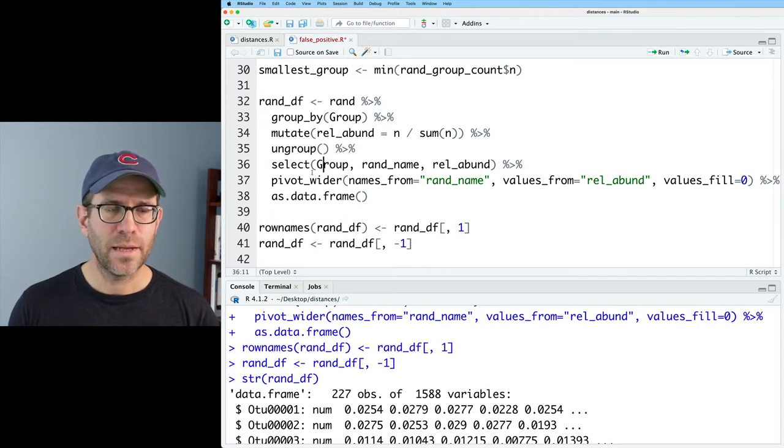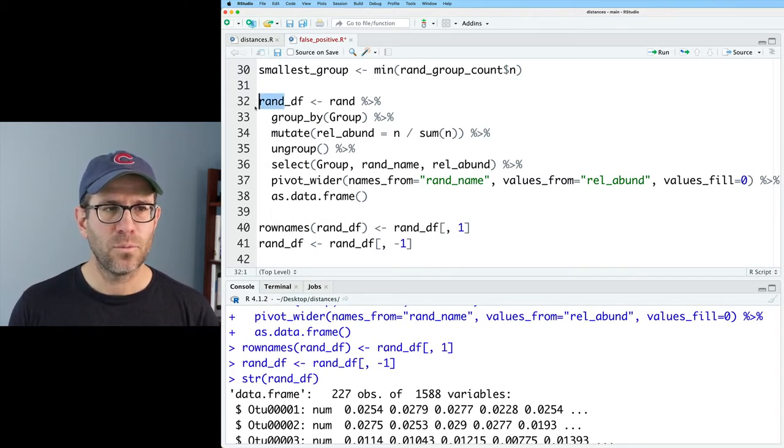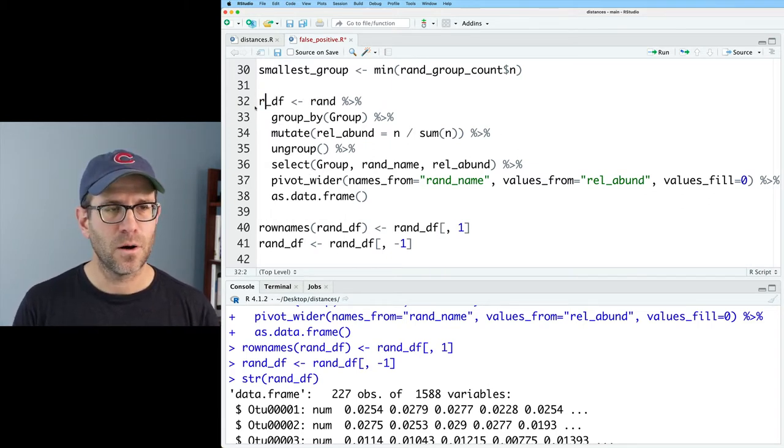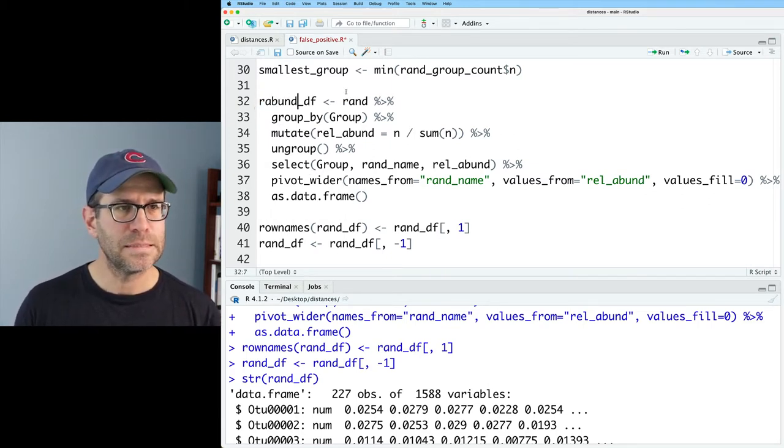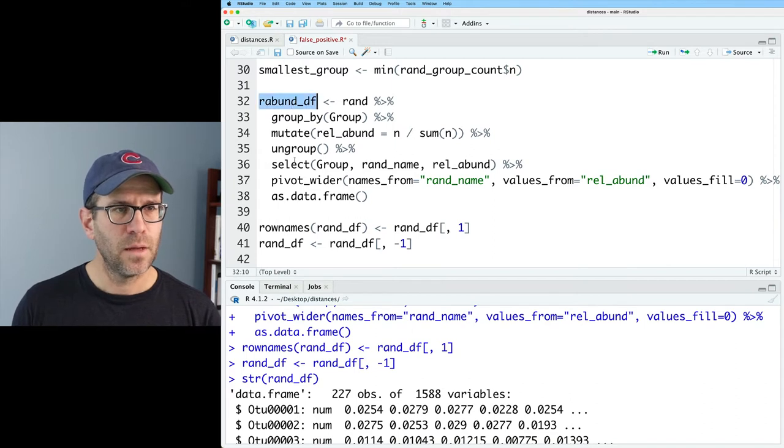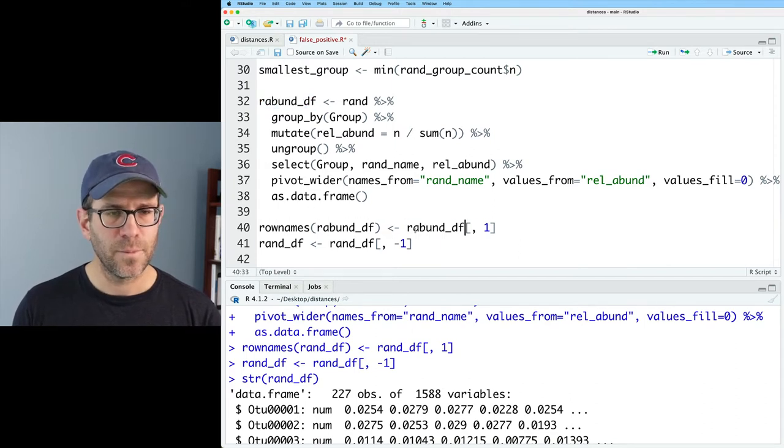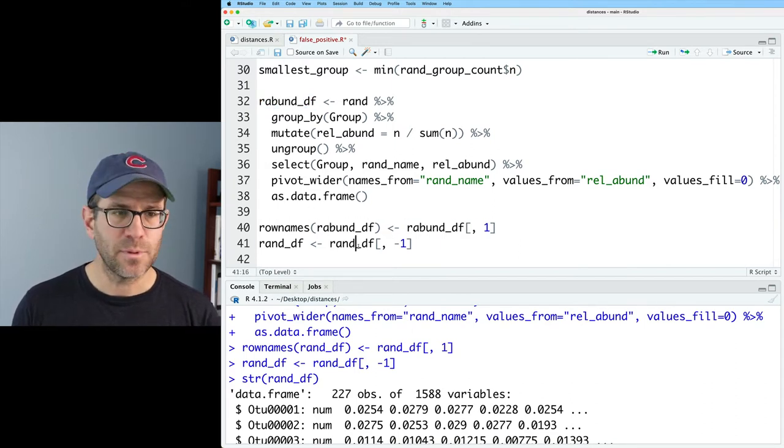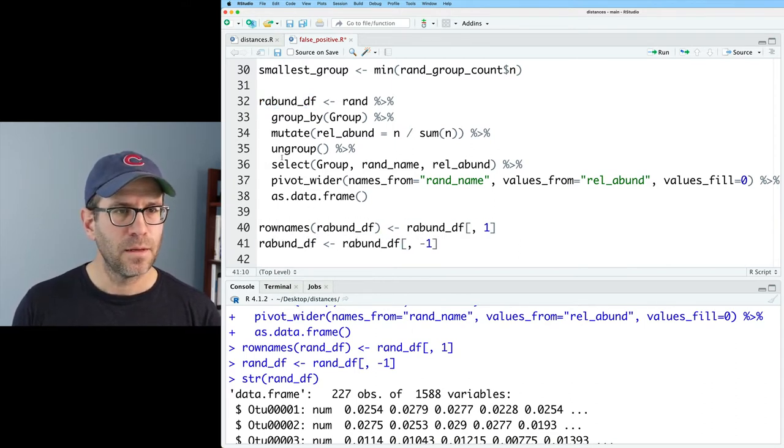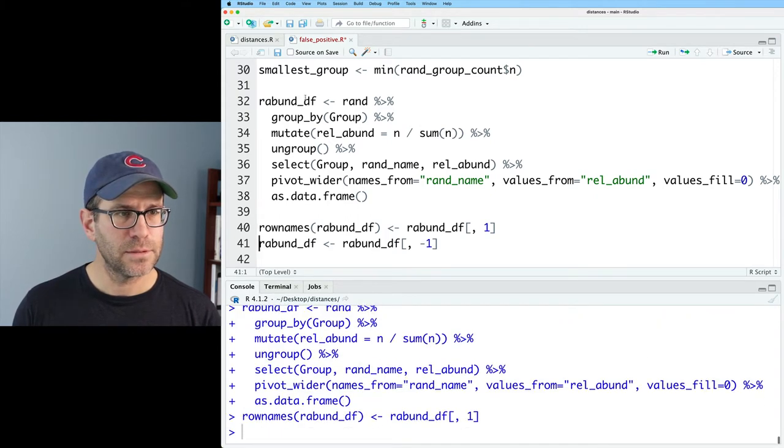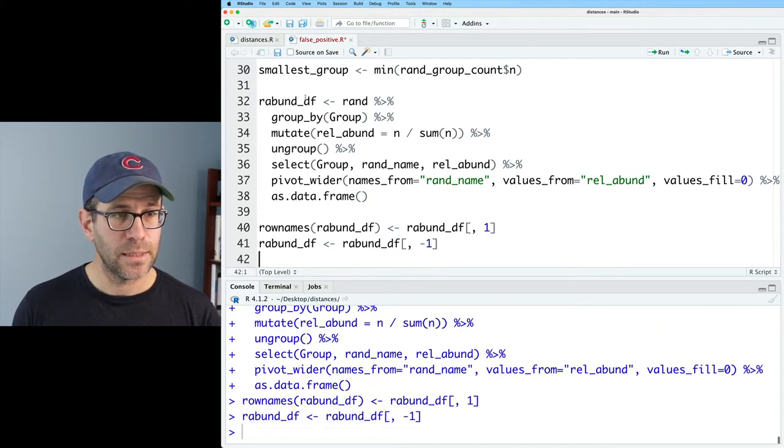So instead of calling this rand_df, I'm going to call it instead relabund or rabund_df to make it a little bit more descriptive of what the data represent. And so let's go ahead and run these things to get rabund_df.